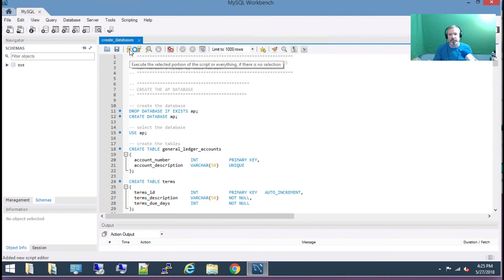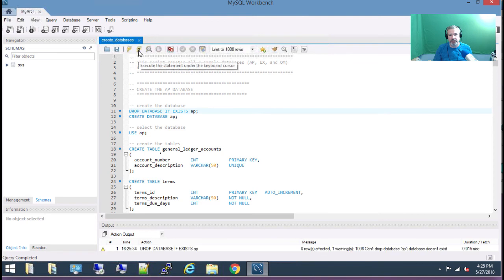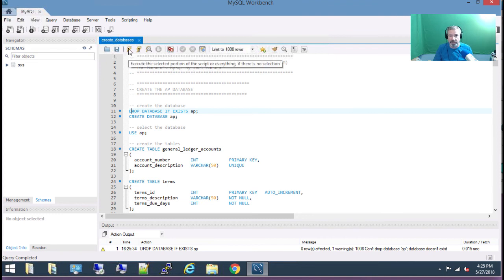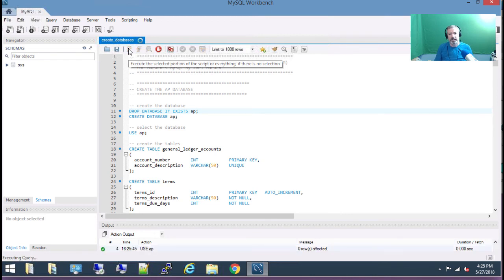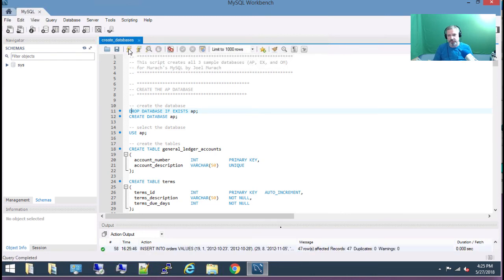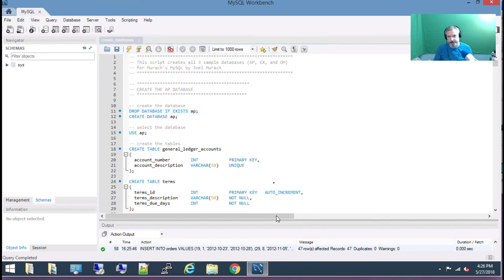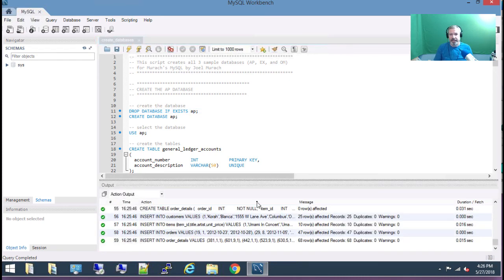I'm going to click the lightning bolt here. This is a cursor lightning bolt — you could highlight something and say just run that one line. But if I hit the full lightning bolt it runs the entire script. This is structured query language. I'm hitting the lightning bolt and it's going to go through the process of creating all my tables. And it is done.